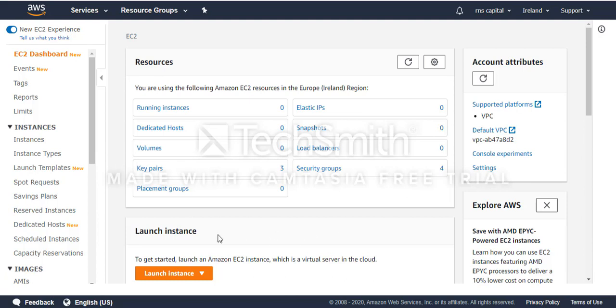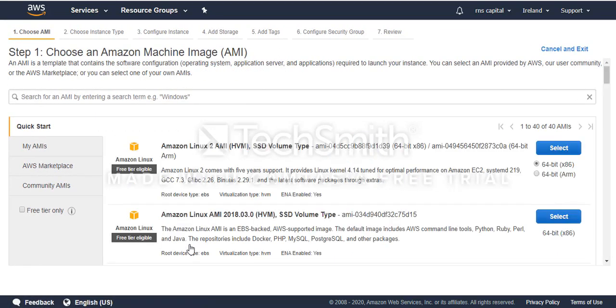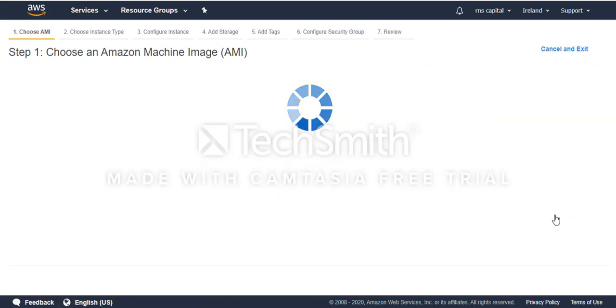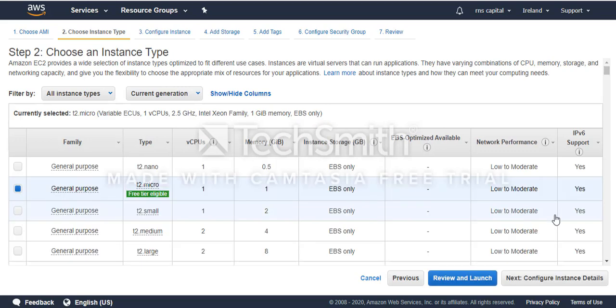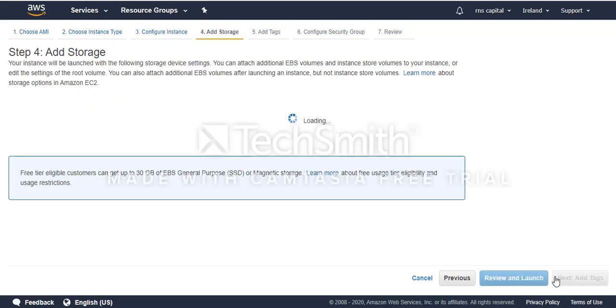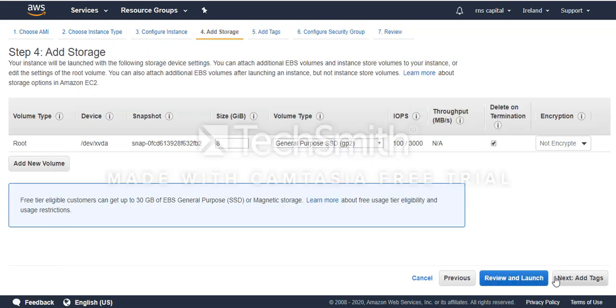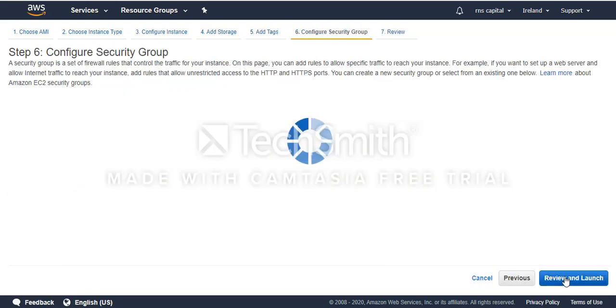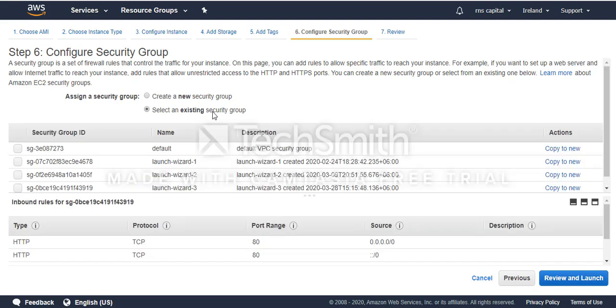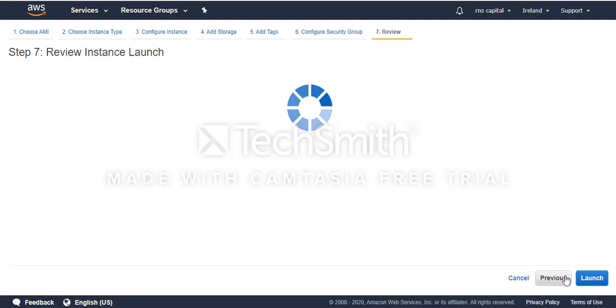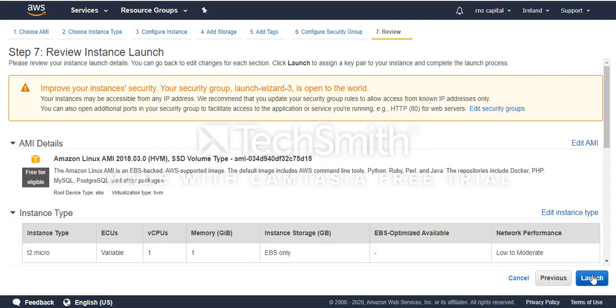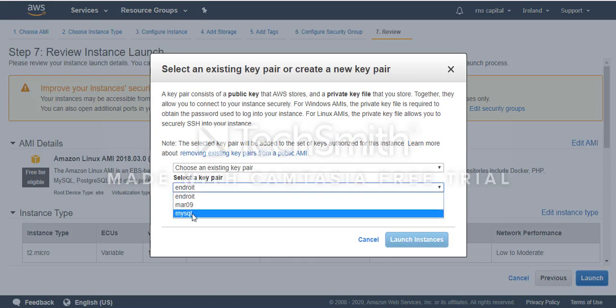First I'm going to create a new instance by clicking Launch Instance. Then I'm going to choose Ubuntu. I'm going to choose t2.micro for free tier. Then I'll choose the storage and security groups. I've already configured the security group so I'll just use this. I'll use an existing key pair.